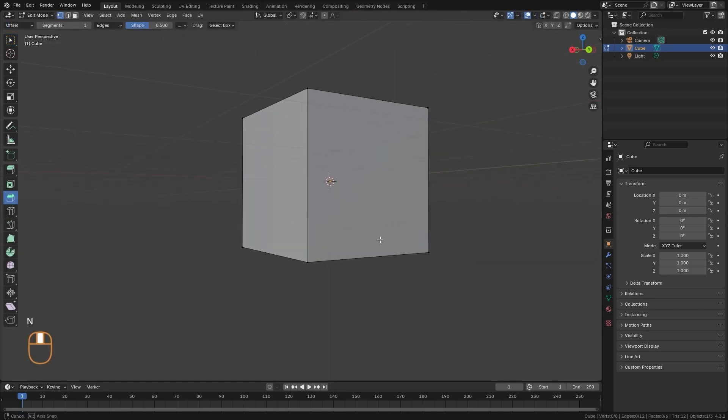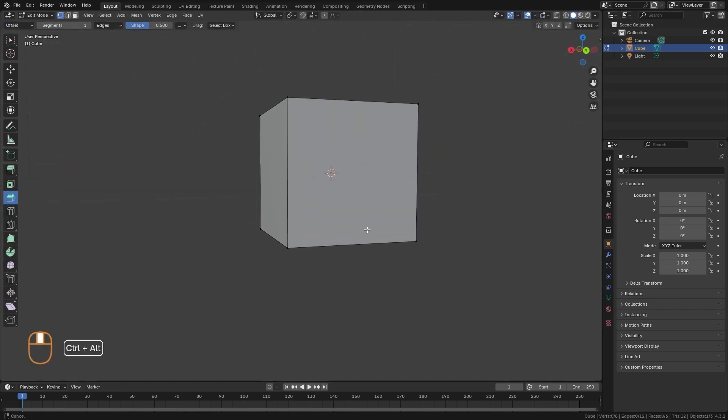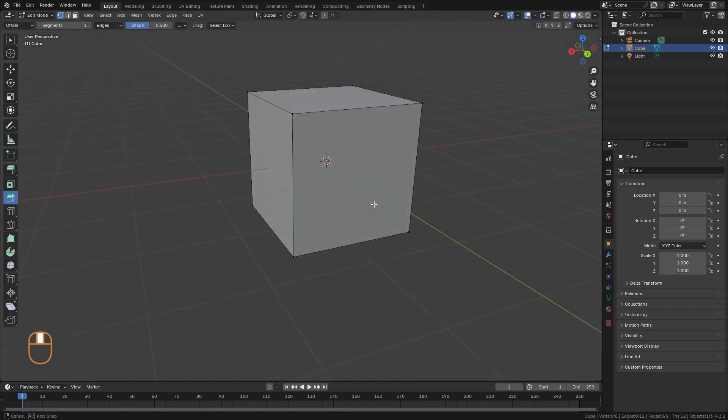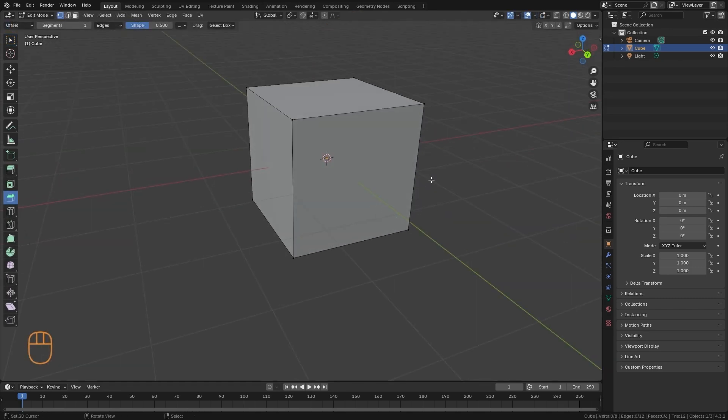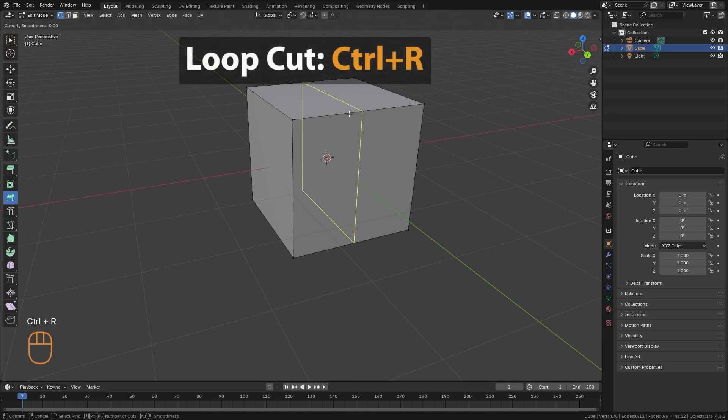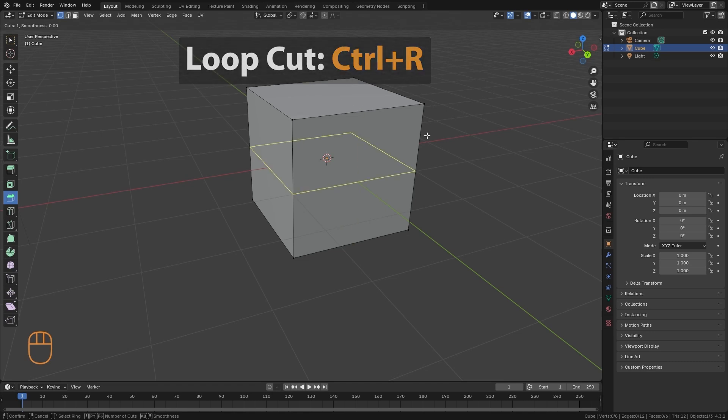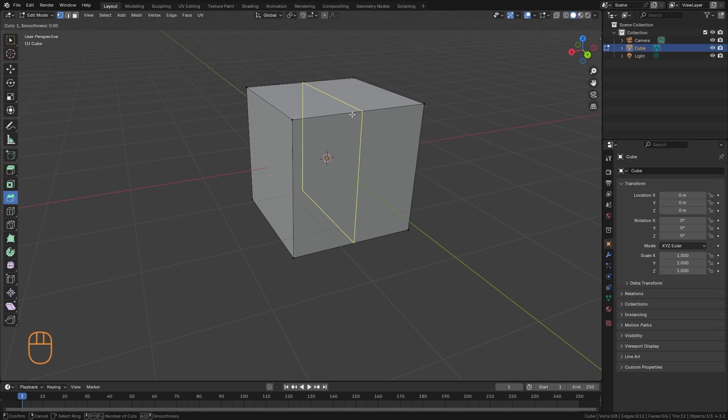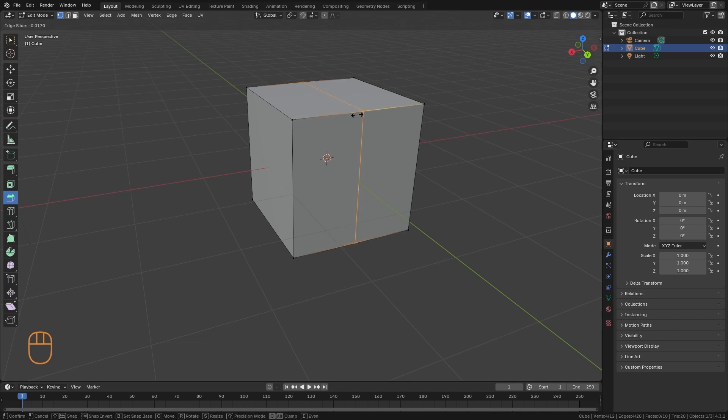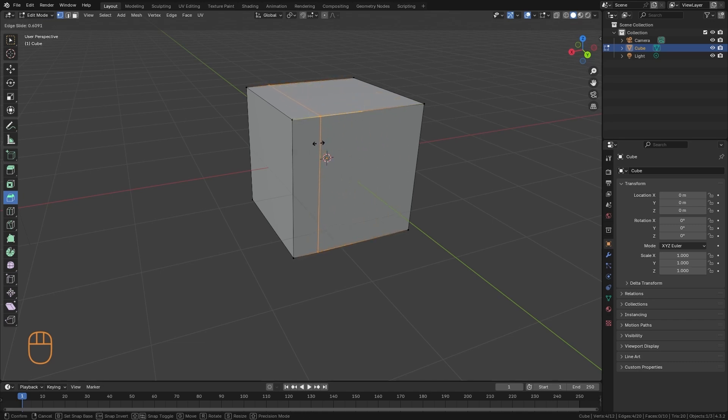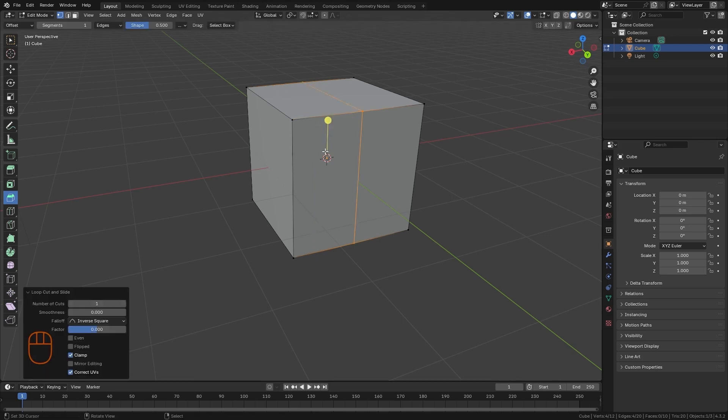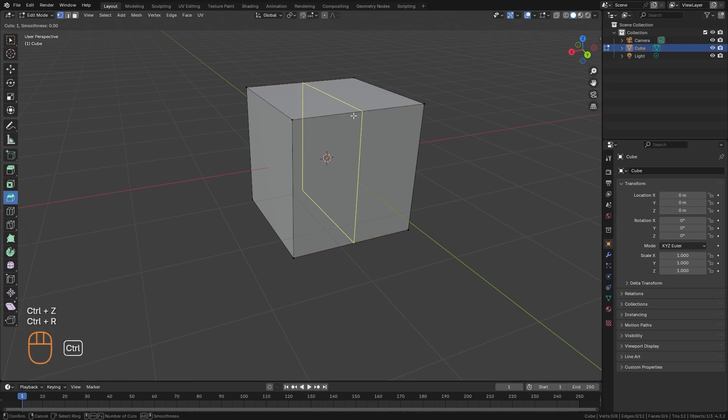The next tool we have is the loop cut tool, which I can access by pressing Ctrl-R. When I press Ctrl-R, I get this yellow line, which is a preview showing me where the cut would be made. To confirm it, I can just click on it. When I do that, it creates this loop, and I can confirm the position where I want to put it. If I press the Escape key, it stays in the middle.